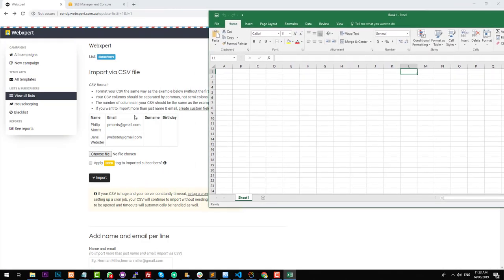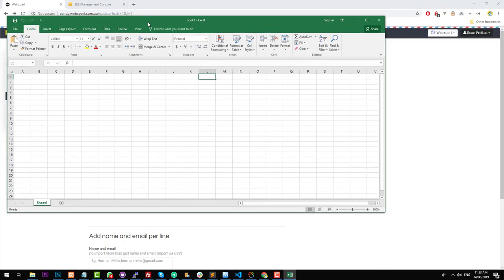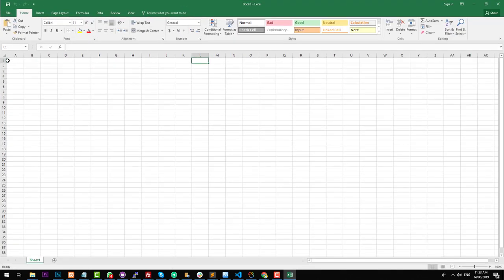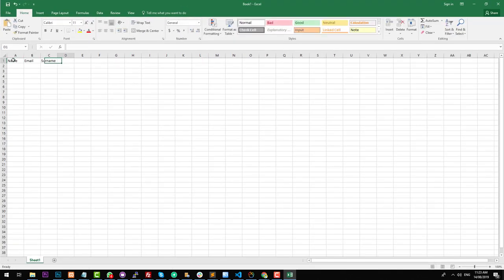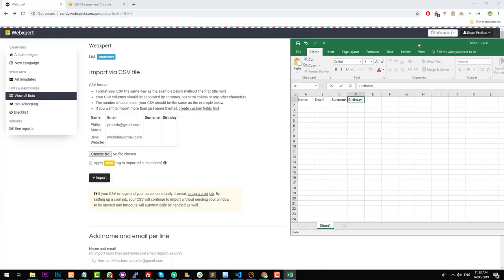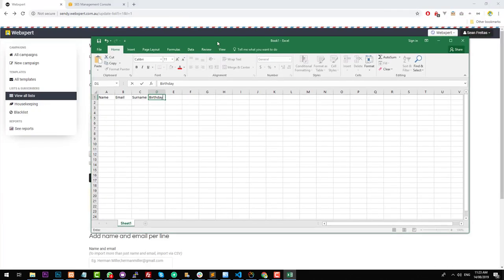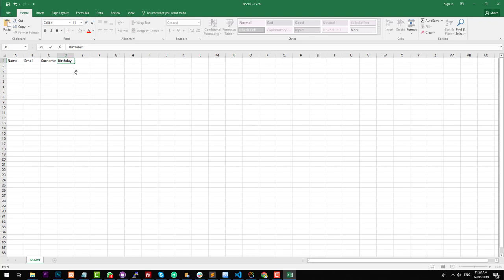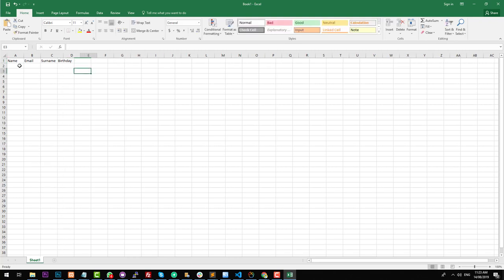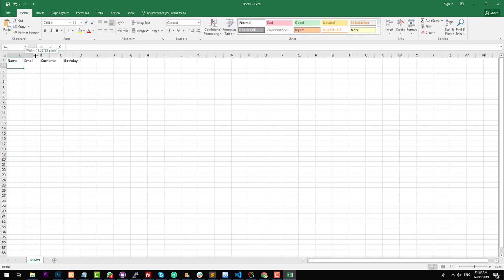In Excel, the columns need to be: name, email, surname, and birthday. You have to make sure the spelling is correct. Then you can add some information in here — obviously you're going to copy this from the other spreadsheet you got from your other system, but I'm just going to put in some test names.